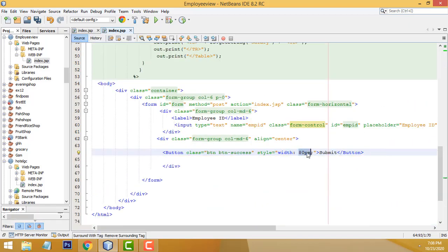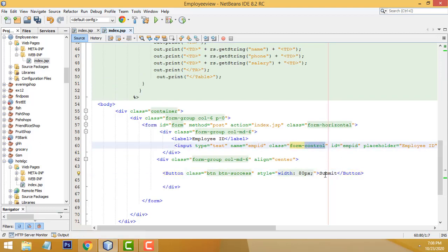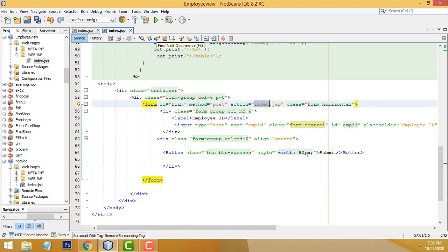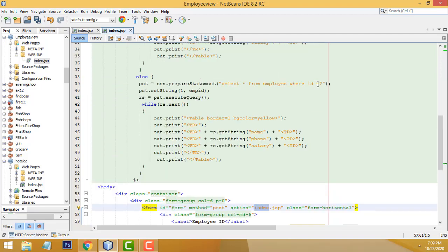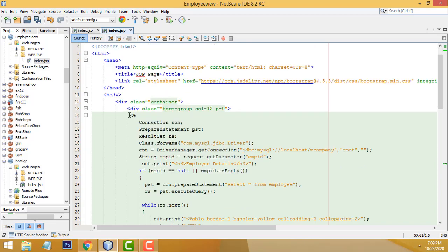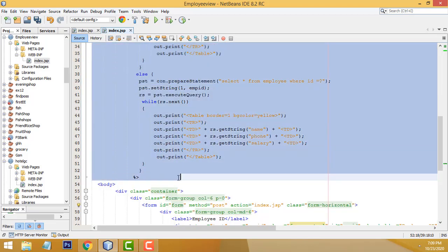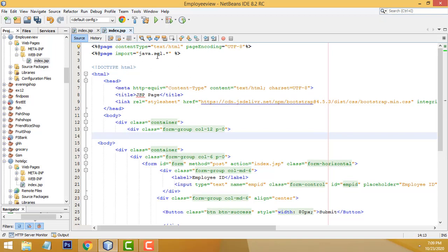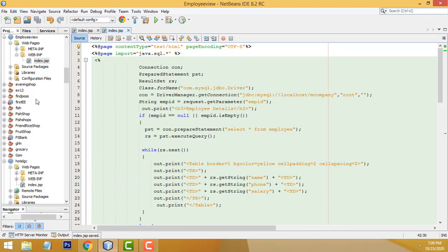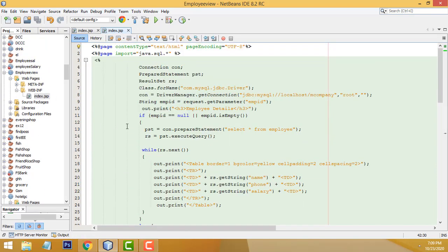After the form, we have to put a submit button. When you enter the employee ID and click the submit button, it goes to the same page — index.jsp. The page is not redirected anywhere else; it stays on the same page, and the record should be displayed there. That's why I have put the logic code above the HTML in the same page. We also need to connect the MySQL connector, so we have to download the appropriate driver.